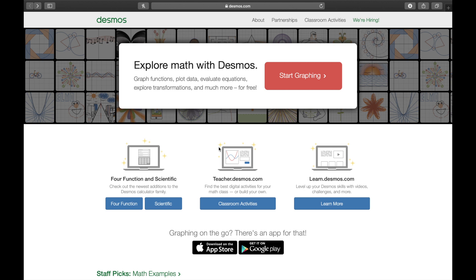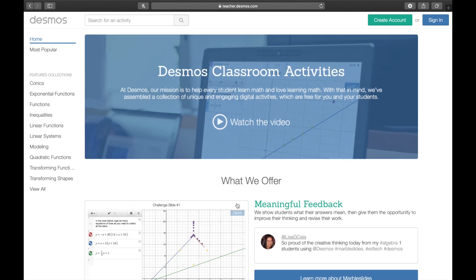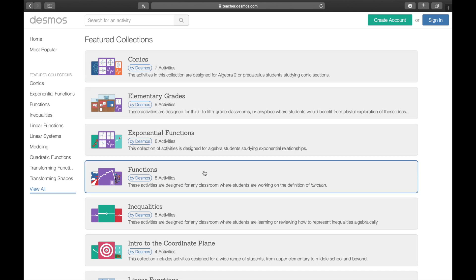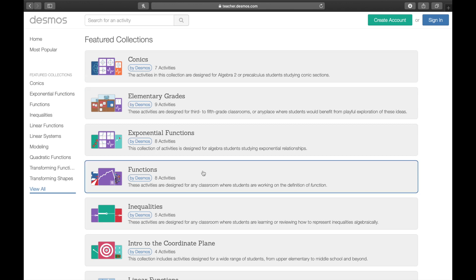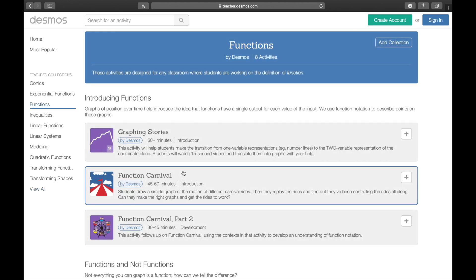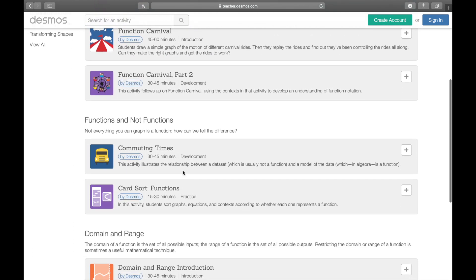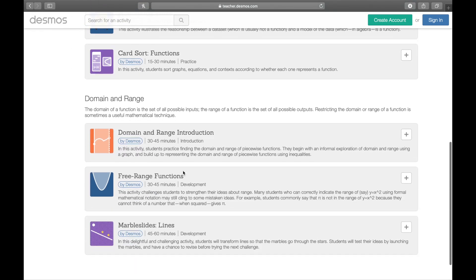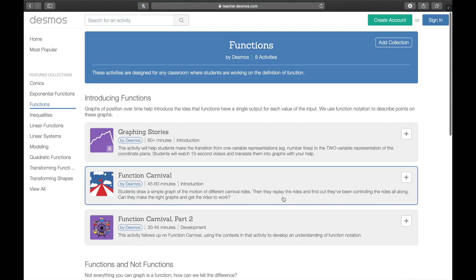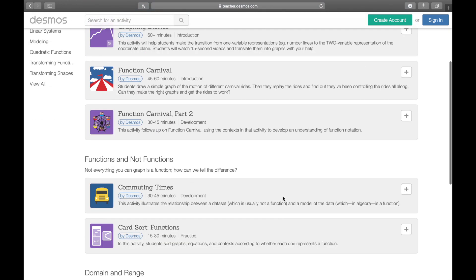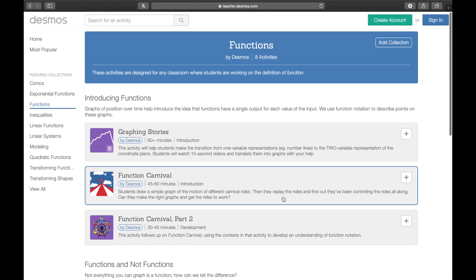The second is digital activities. You can simply go to teacher.desmos.com or you can click here and then on the left screen you can see activity bundles or sets of activities. If you click view all you'll see all the available bundles made by Desmos. What I mean by bundle is when I click for instance functions, then I can see there are eight activities here. These eight activities are supposed to be used to teach functions.